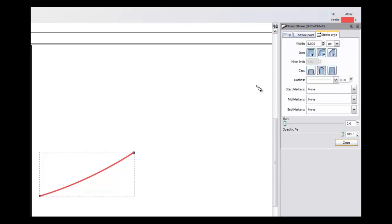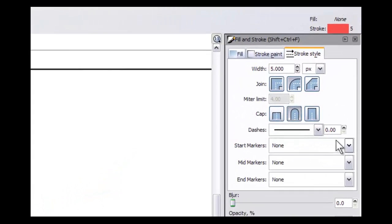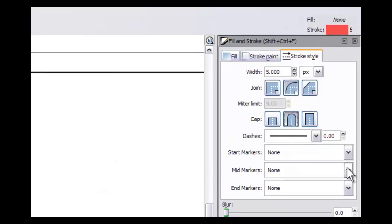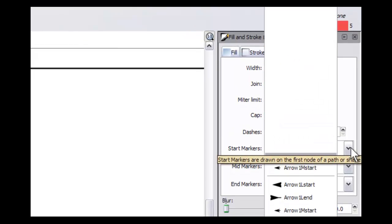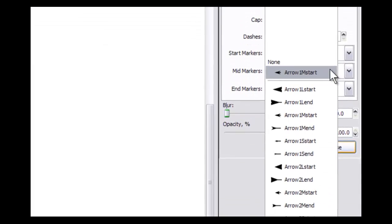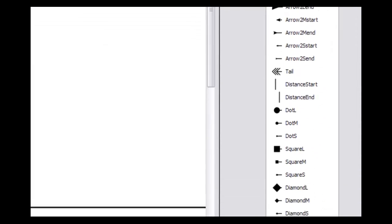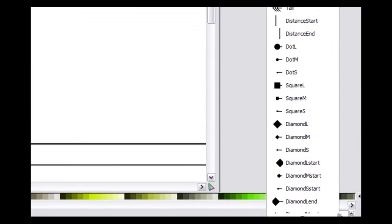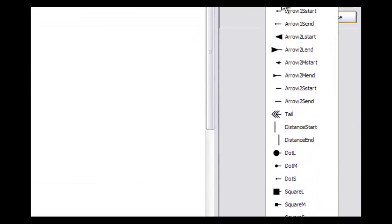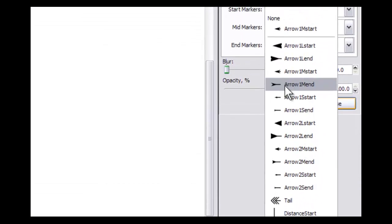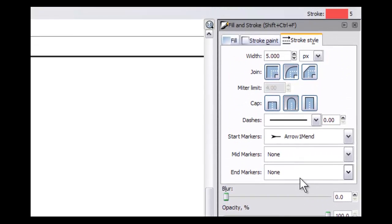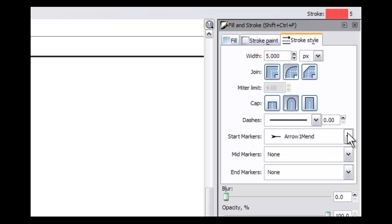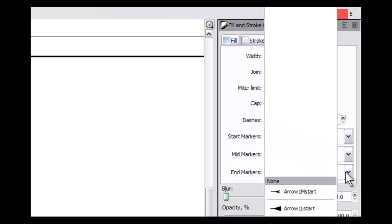And then the thing that's really cool here is that I have start markers, mid markers and end markers. And my end marker I'm going to set as an arrowhead right here. And my start marker, or I have that as my end marker. Let me change that around. I'm going to make my end marker that one.